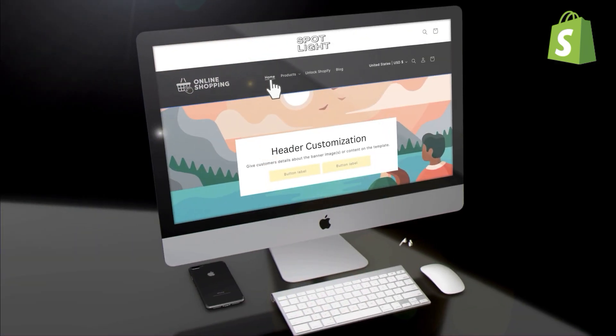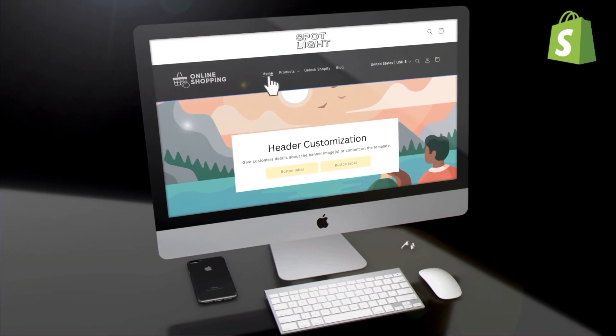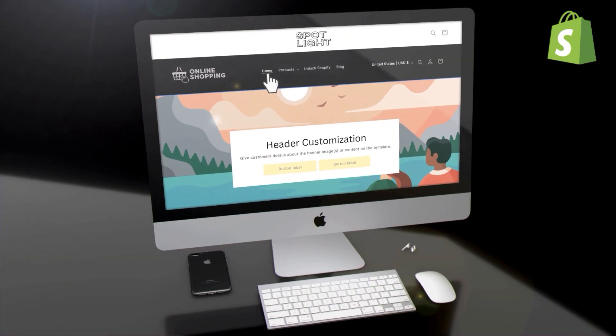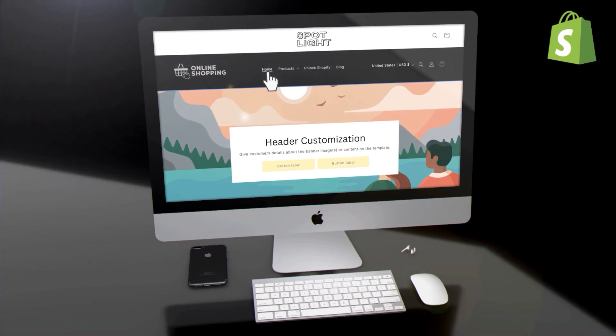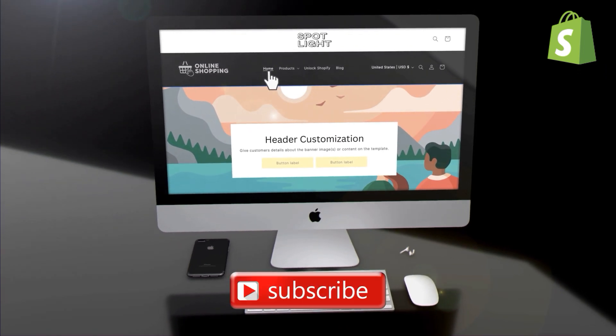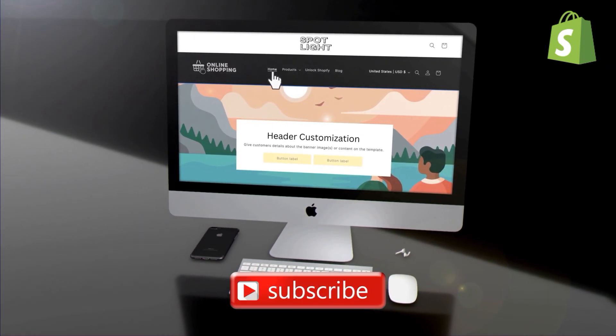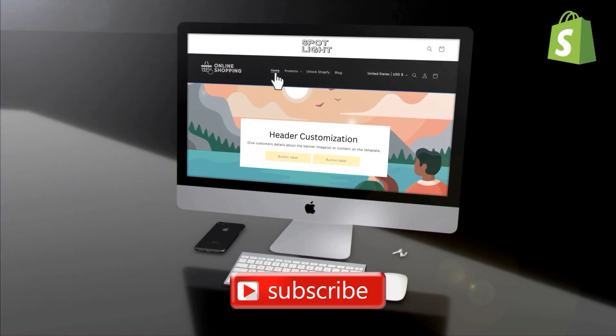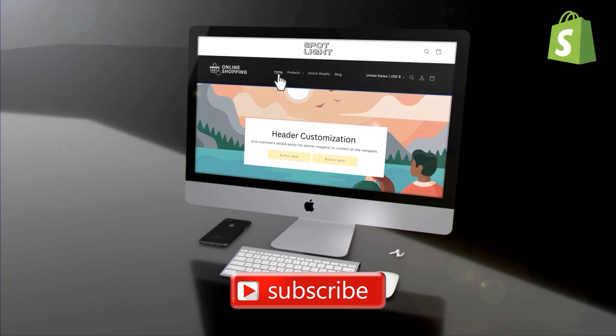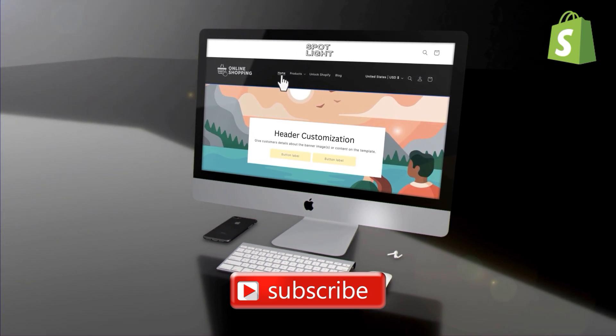So that's a quick overview of how to customize your Shopify store header. If you enjoyed the video, make sure you hit that like button and subscribe to the channel. Thanks for watching and I'll see you next time.